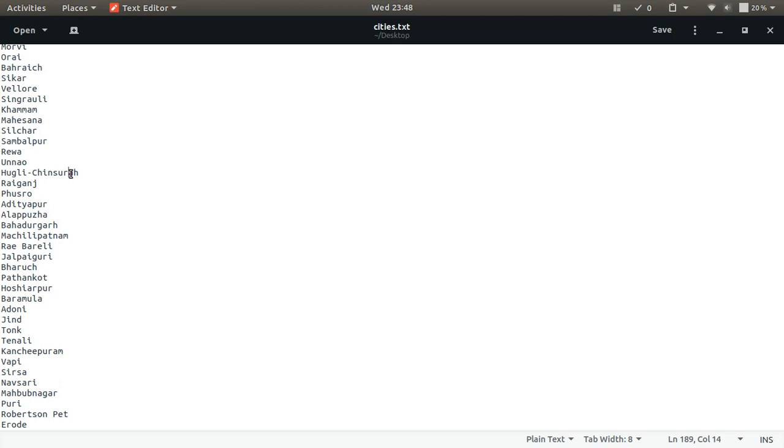As you must have understood the problem, the problem is that given a city name I have to find the best standard city name matching that target. So this is what the problem is. Now this is where the concept of fuzzy logic steps in. You must be already knowing about the binary logic. In binary logic you are given a condition and the truth value of that condition is binary, which is it can be either true or false.